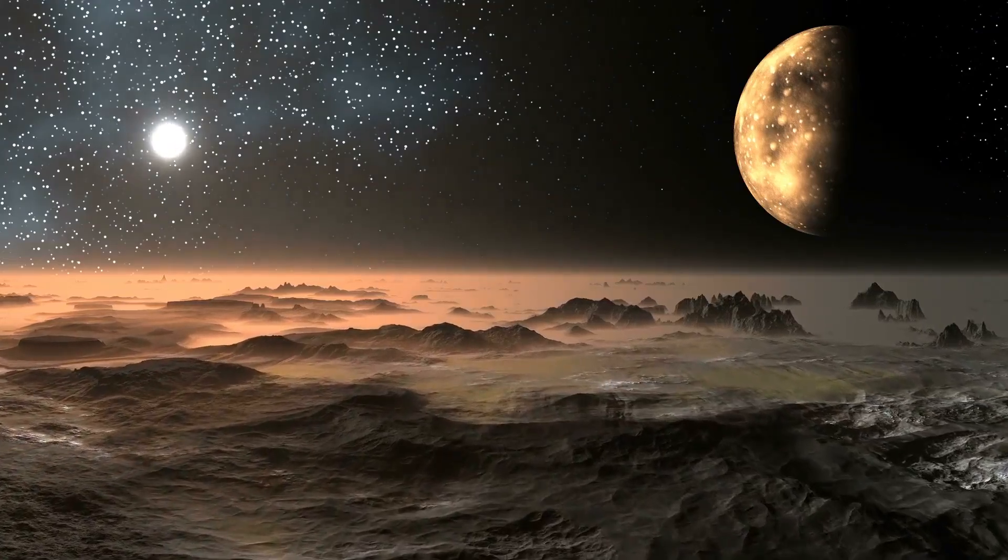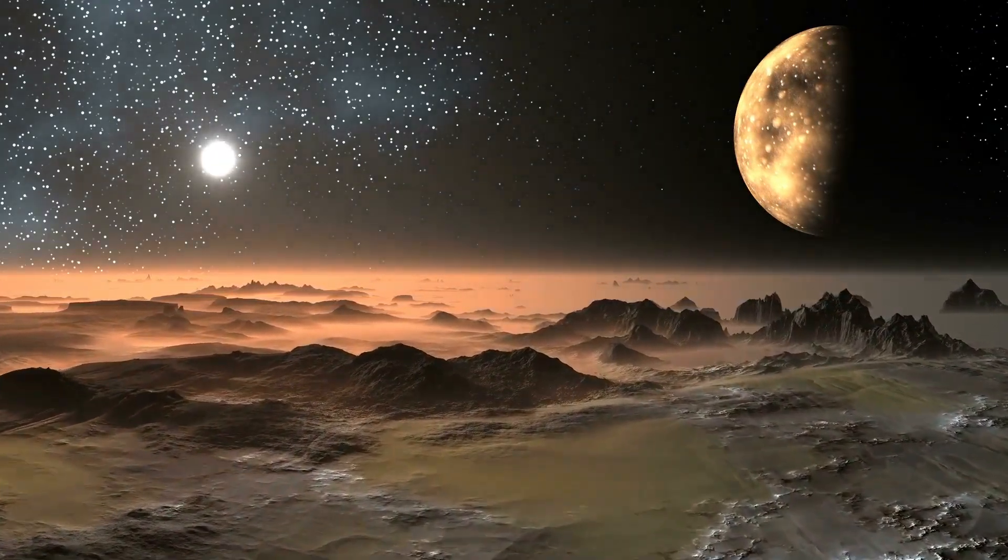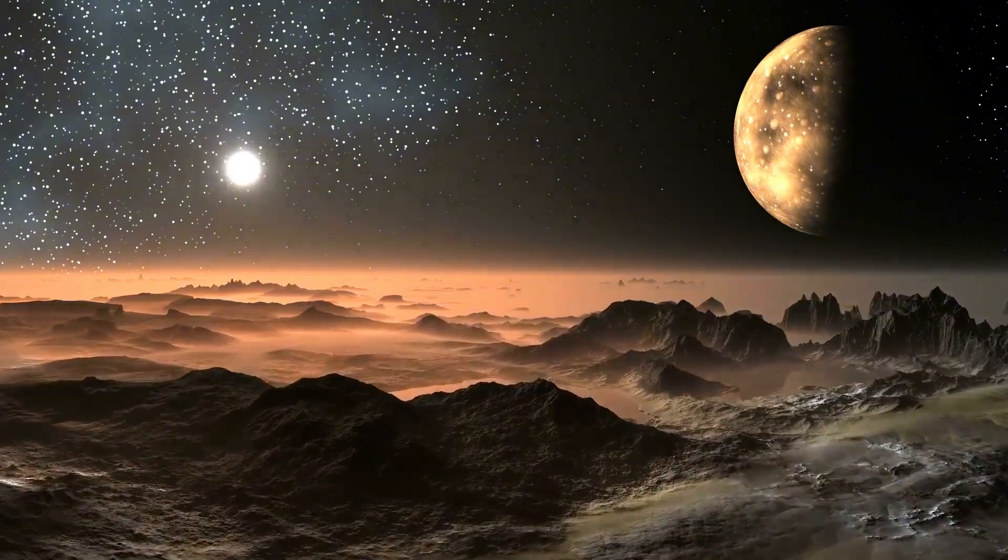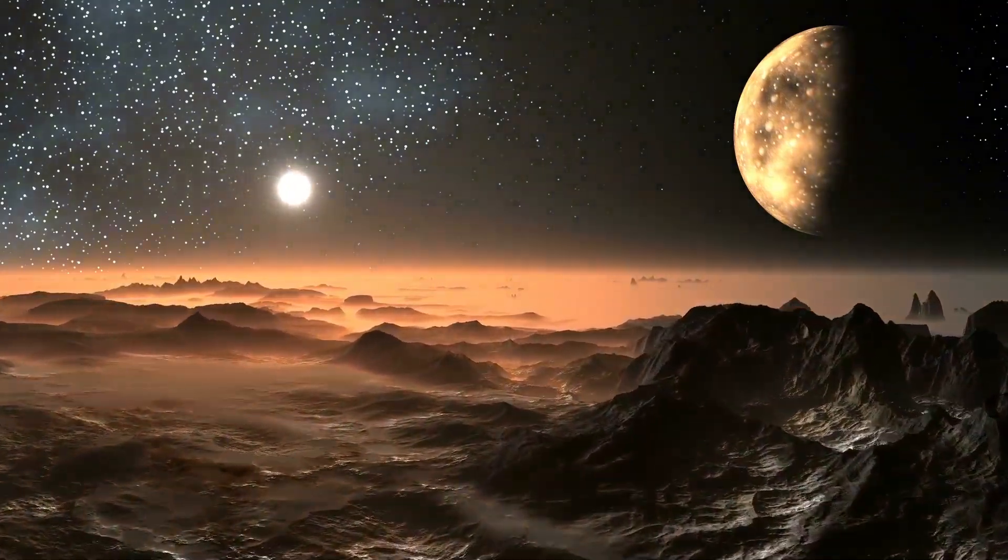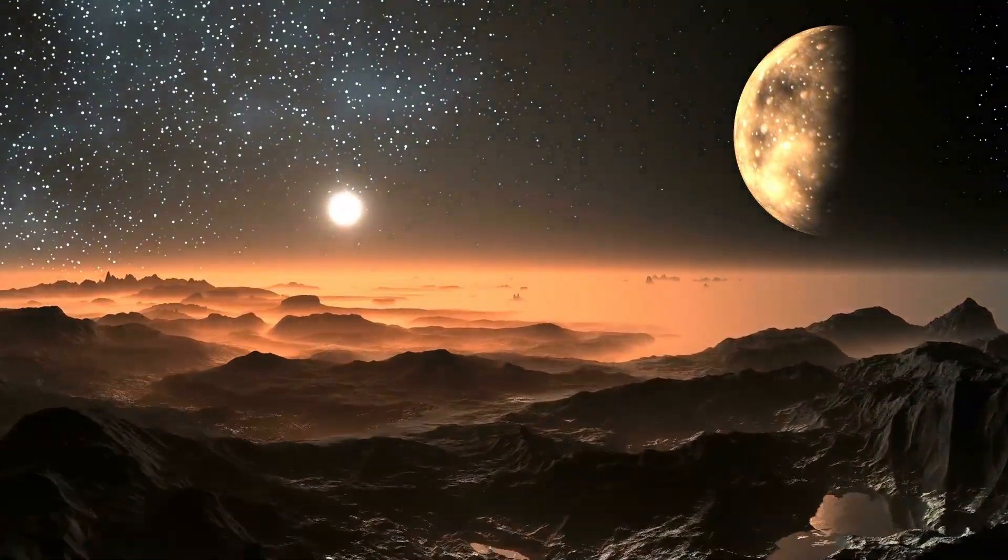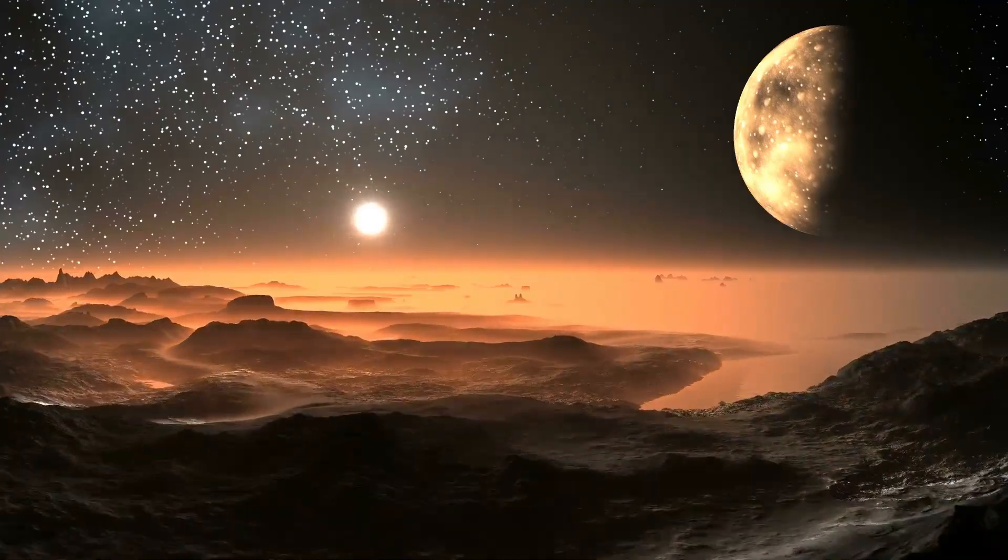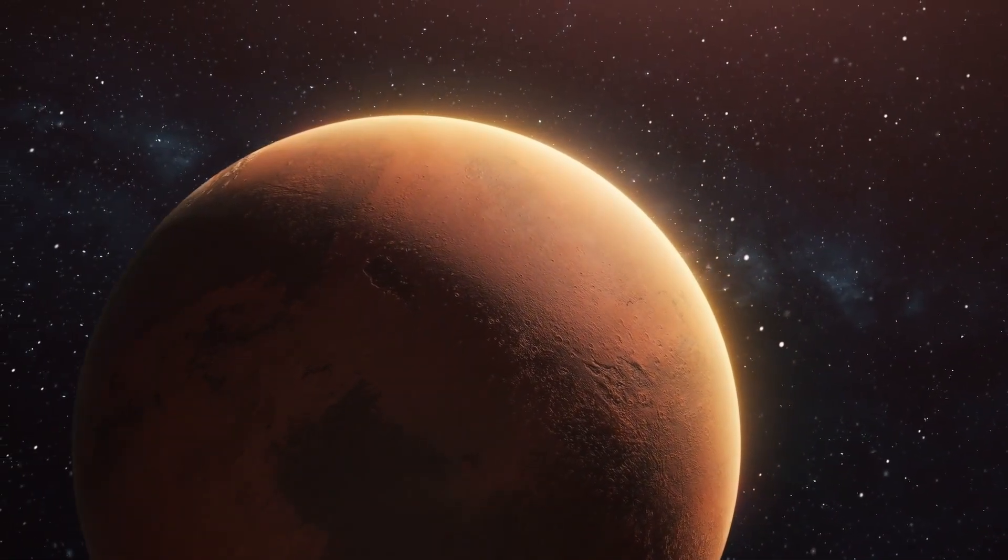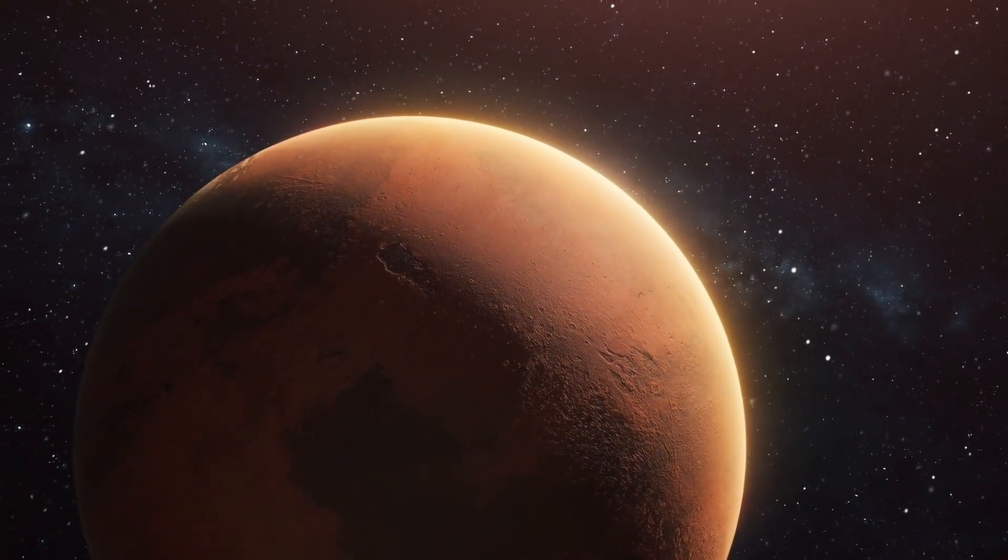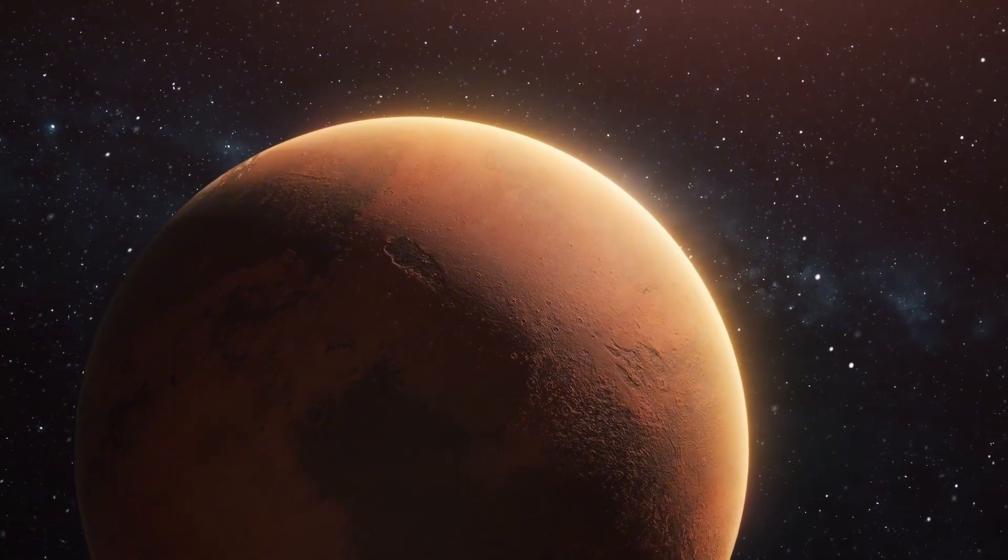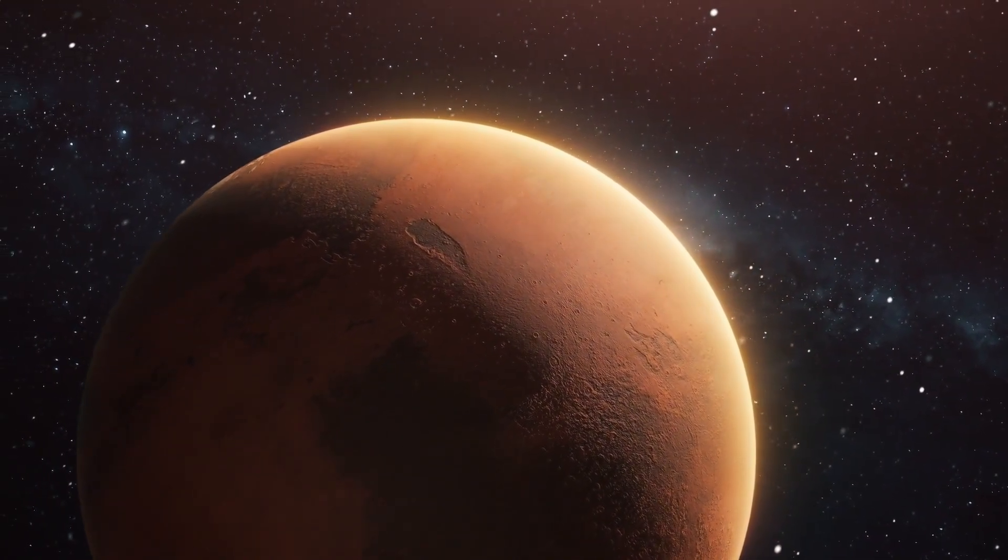Europa, for instance, is covered by a thick layer of ice, beneath which lies a vast ocean of liquid water. The potential for hydrothermal activity on the ocean floor could create conditions similar to those found in Earth's deep-sea vents, where life thrives without sunlight.